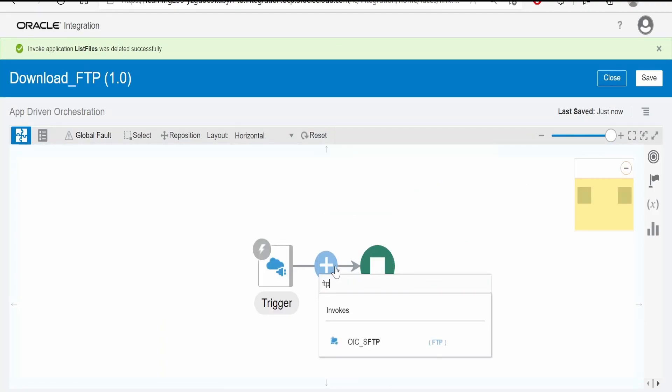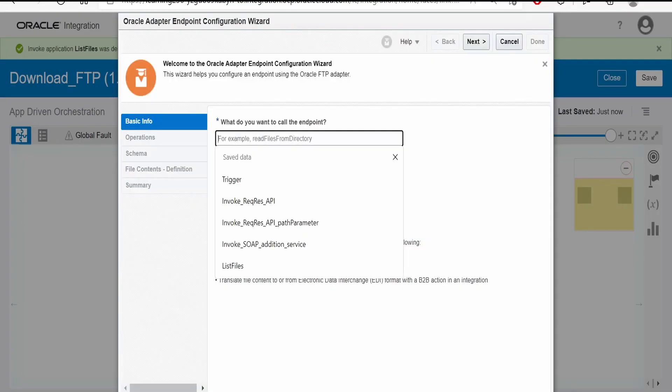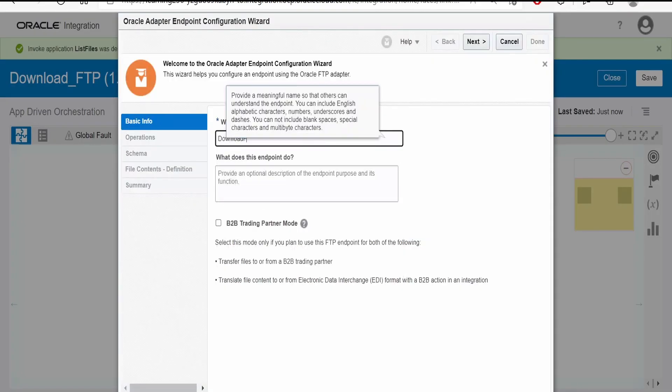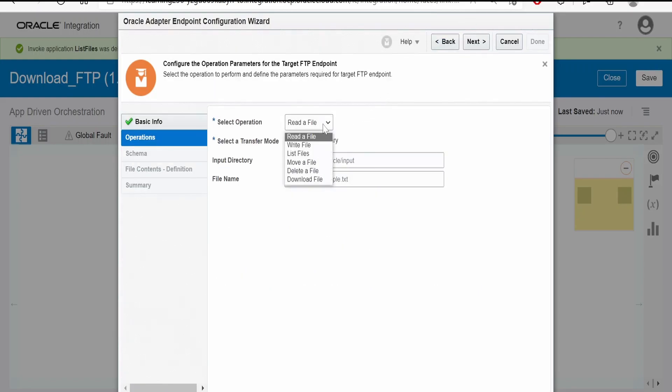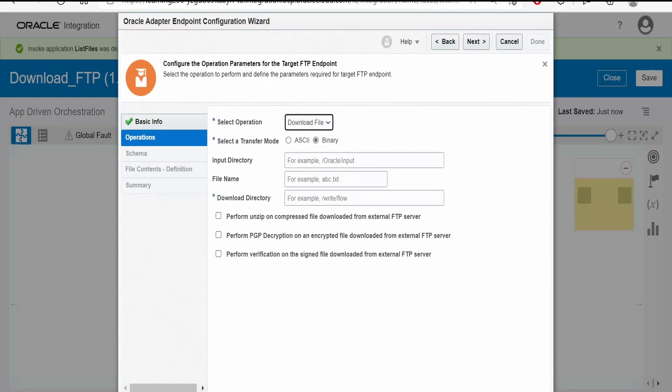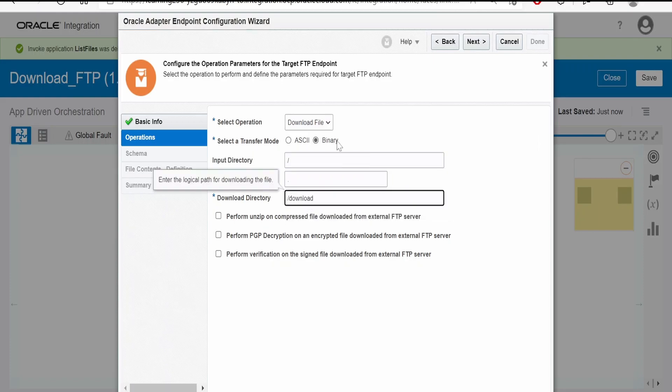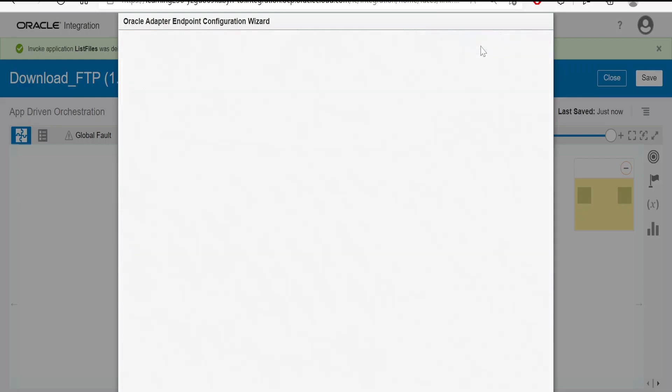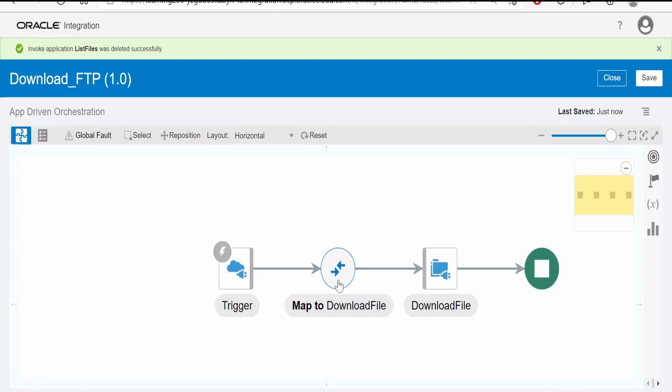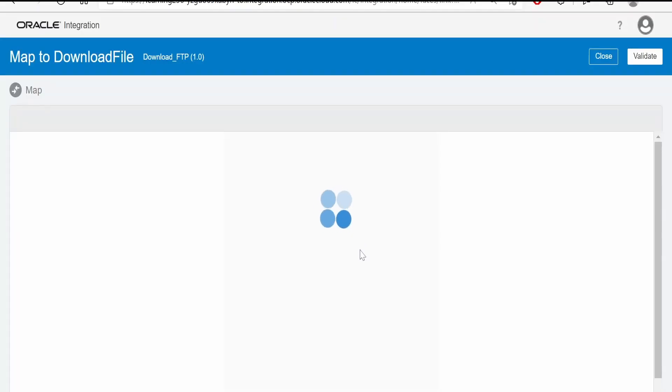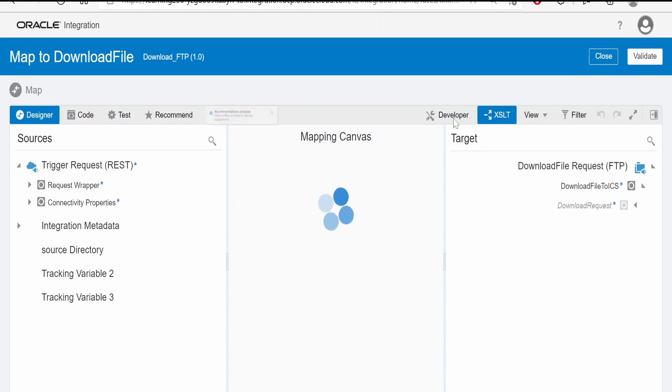Now again I will call the FTP connection over here. This time we have to name this as download file. Click on next. Here the operation is download file. Select a transform mode as binary. Input directory, this we will map what we get from the request data. For this wizard completion, these are mandatory, so I am filling up the details. Click on next and done.